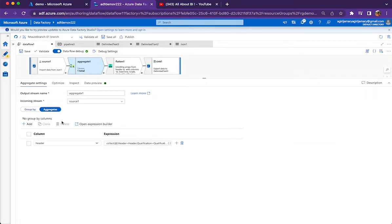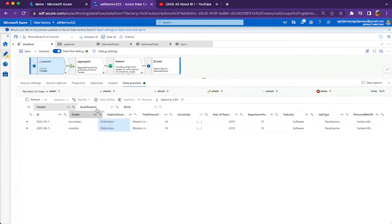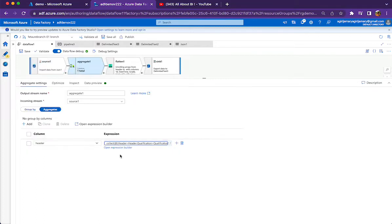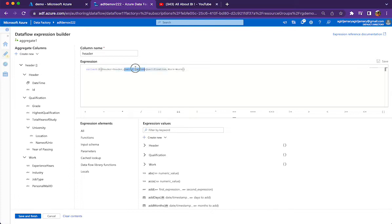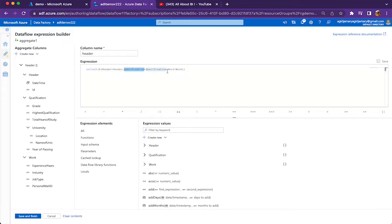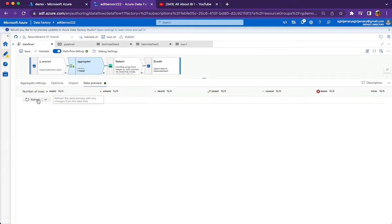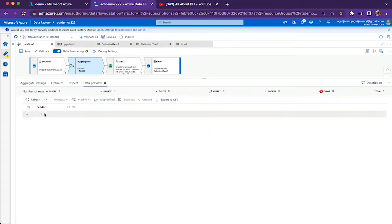For this purpose we use an Aggregate activity with the Collect function. We have three objects as shown in the preview: header, qualification, and work. Using the Collect function: header equals header, qualification equals qualification, work equals work. This will convert JSON objects into JSON arrays with the corresponding names. We are reading the header object and assigning it to a header array, reading the qualification object and assigning it to a qualification array, and work object is converted to a work array. Once the Collect function executes, we will be seeing arrays of elements — not objects.